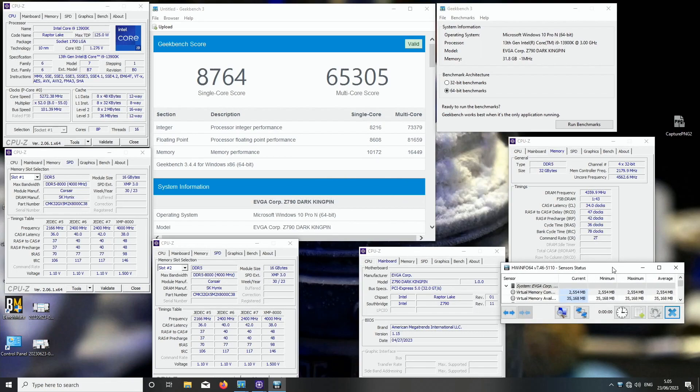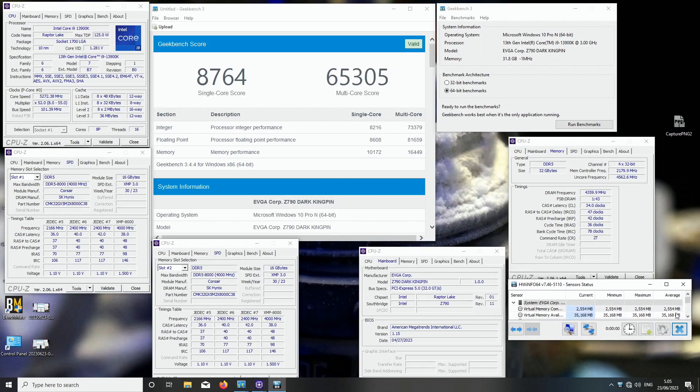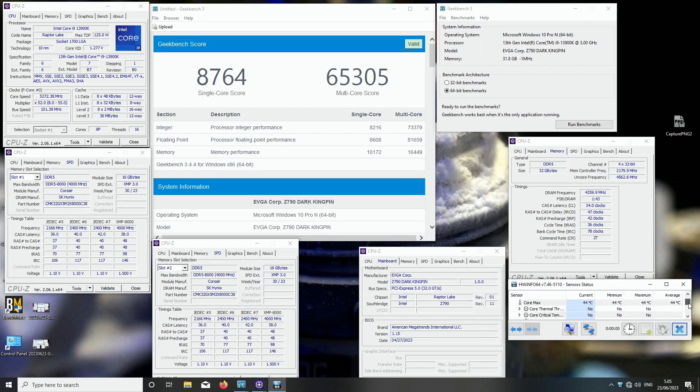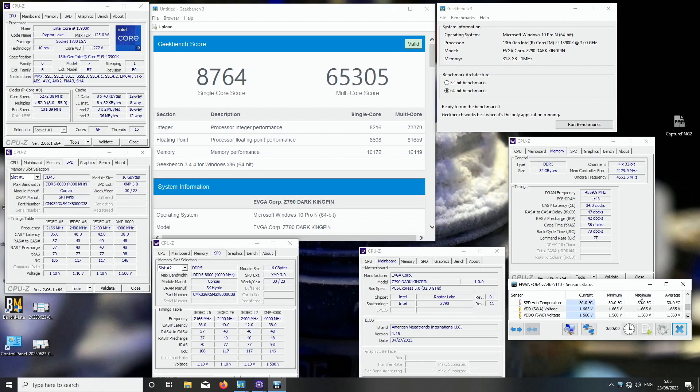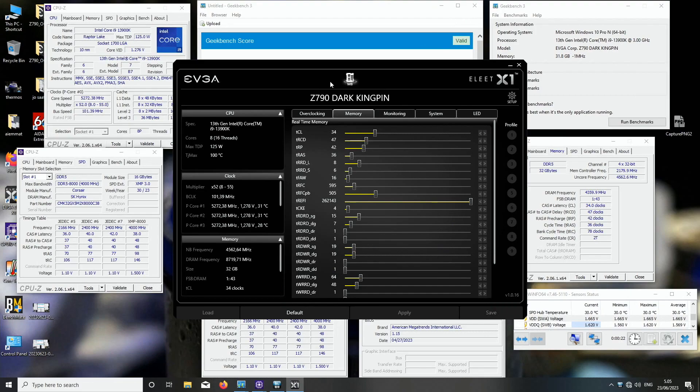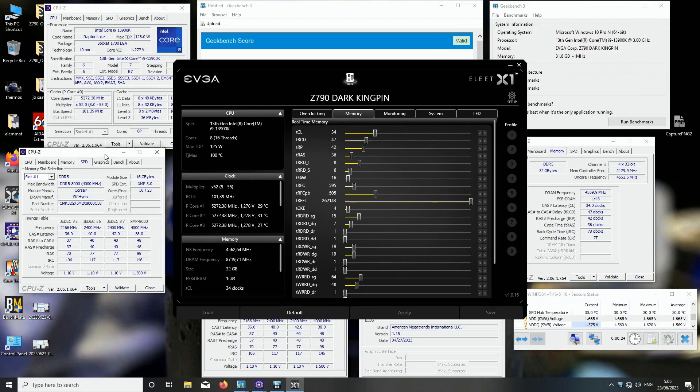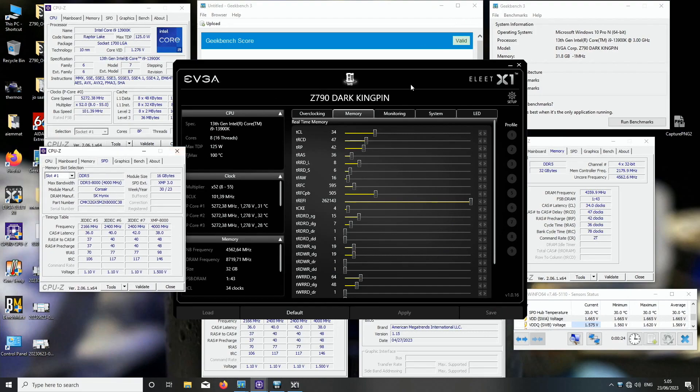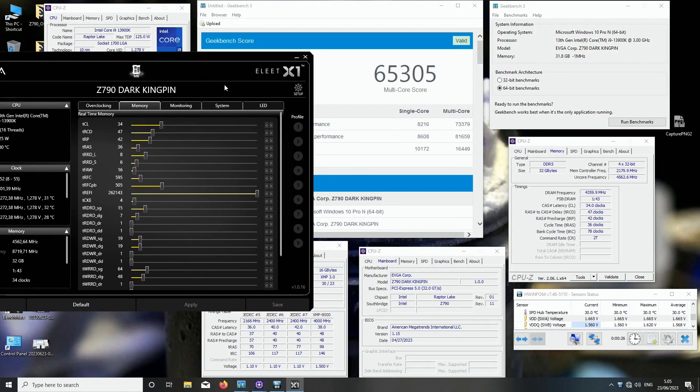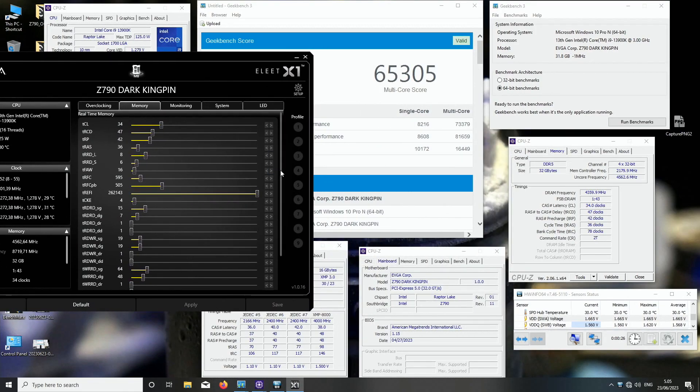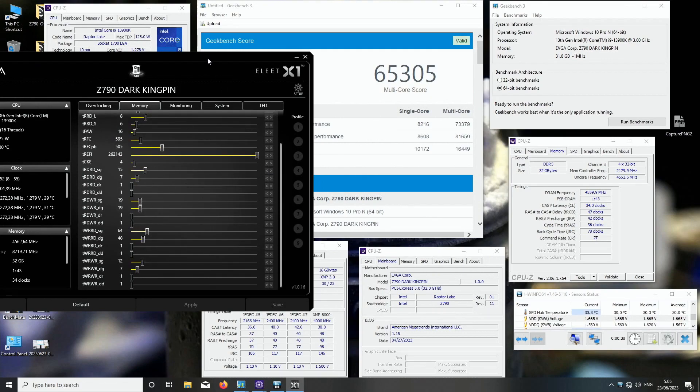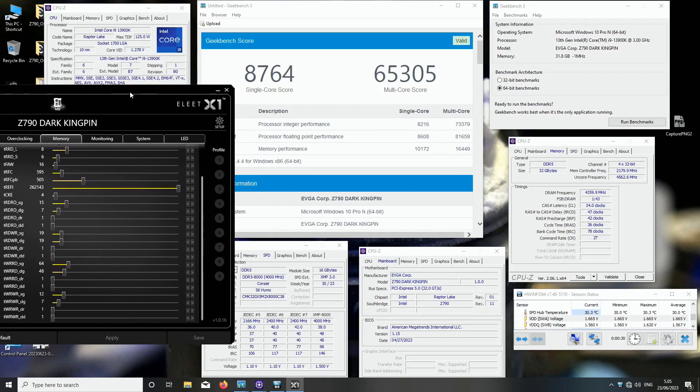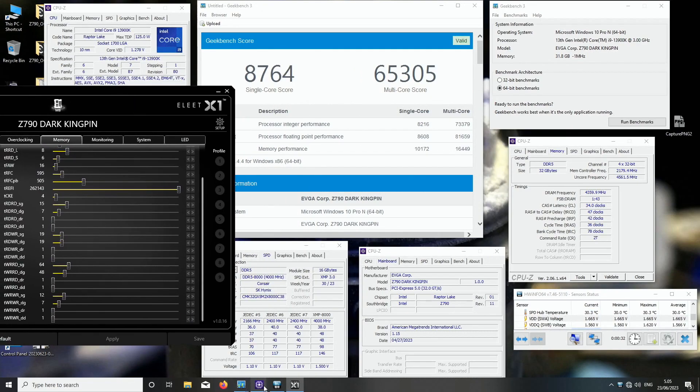I actually tested even higher VDD like 1.7, but it actually went worse, so that's pretty much the end of the voltage scaling. So here are the sub timings.